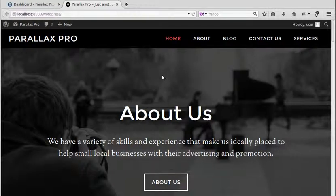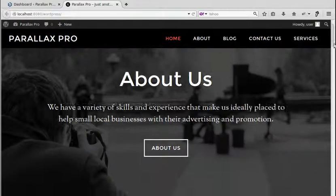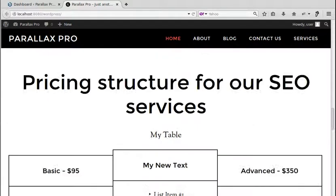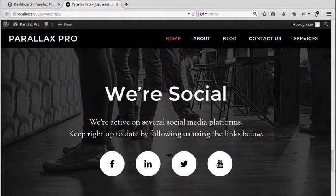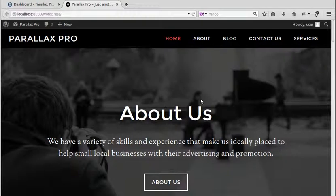Hello, in this video we're going to change the background image on the home page of the Parallax Pro theme. It's a StudioPress theme called Parallax Pro and there are three images on the home page — one image, then a plain white background, another image, white background, and another image. When you install the theme you should automatically have the images that are part of the theme.